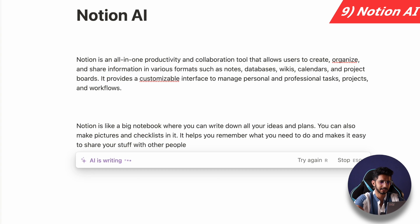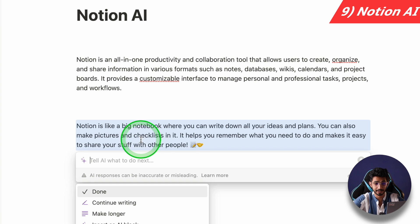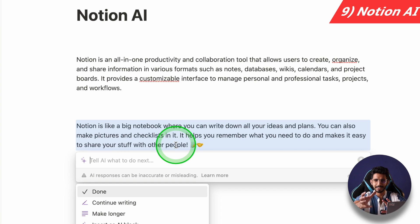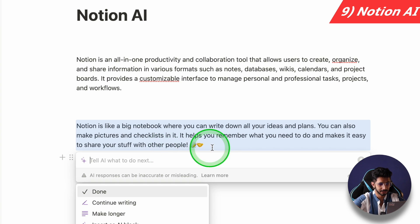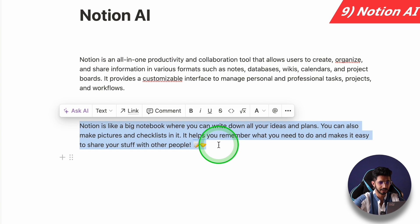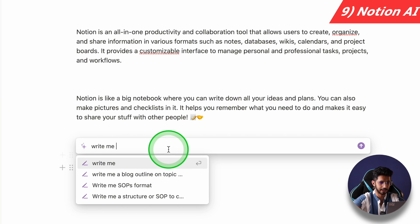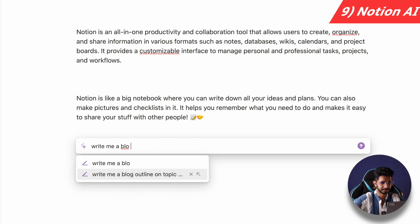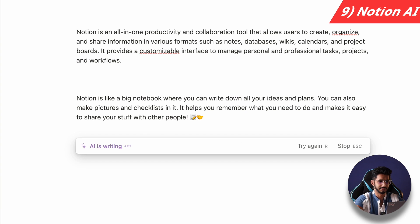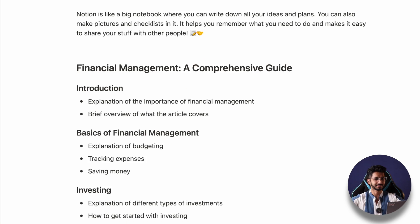Notion explained it as: 'Notion is a big notebook where you can write down all your ideas and plans, you can also make pictures and checklists.' Very easy, simple language. I can even use this to write an outline — for example, 'write me a blog outline on the topic financial management' — and it will give me a full blog outline.